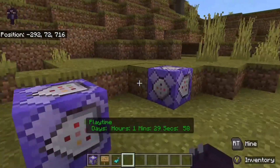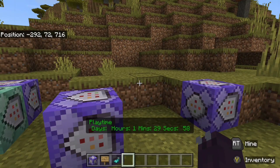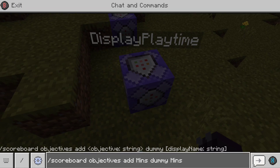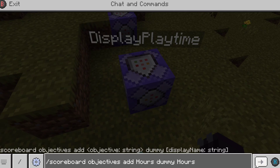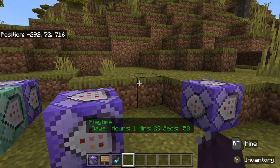Let's start out with the first thing you need to do, and that's to add the objectives. You want to add 'seconds', 'minutes', 'hours', and 'days'. You don't have to add days or seconds — you can add whatever objectives you want — but for this one I'm doing days, hours, minutes, and seconds. You have to add those objectives before you start or the playtime counter will not work.